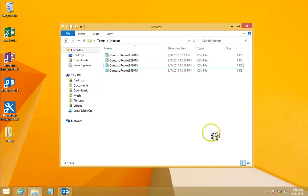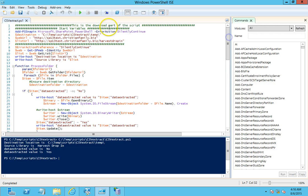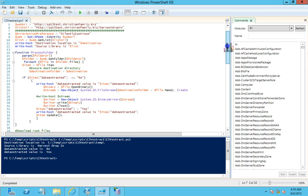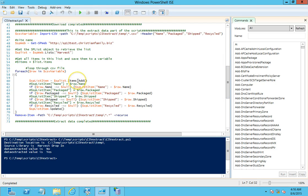The final thing I want to show is the script itself. I've broken it into two sections: the section that downloads the new CSV file, and the section that updates the list. A couple of things to point out: the script itself updates the 'Data Extracted' column — it's not a workflow, it's the PowerShell script that handles that. Once the CSV file is downloaded, this section of the script takes the data from the CSV and updates it into the list, using Get-SPWeb to find the list and update each column — Name, Package, Shipped, Recycled.